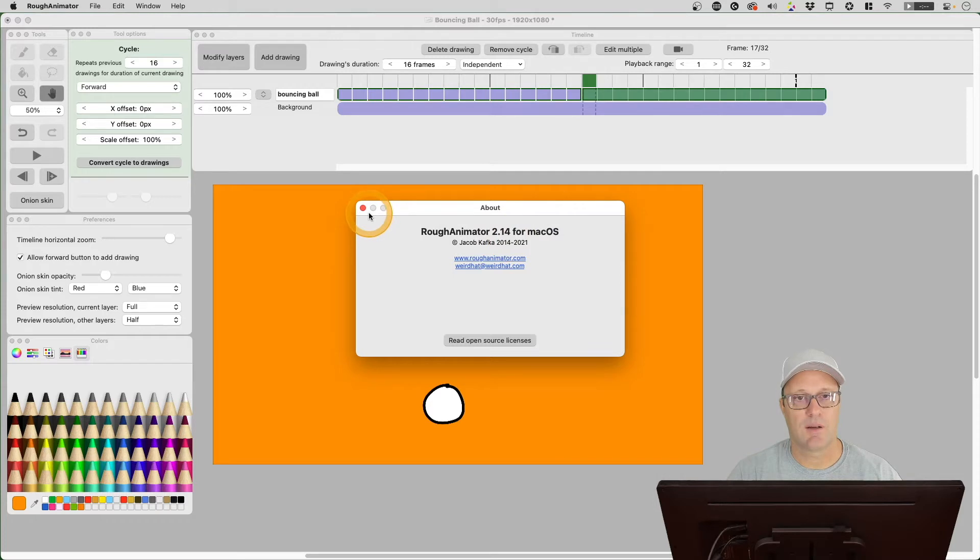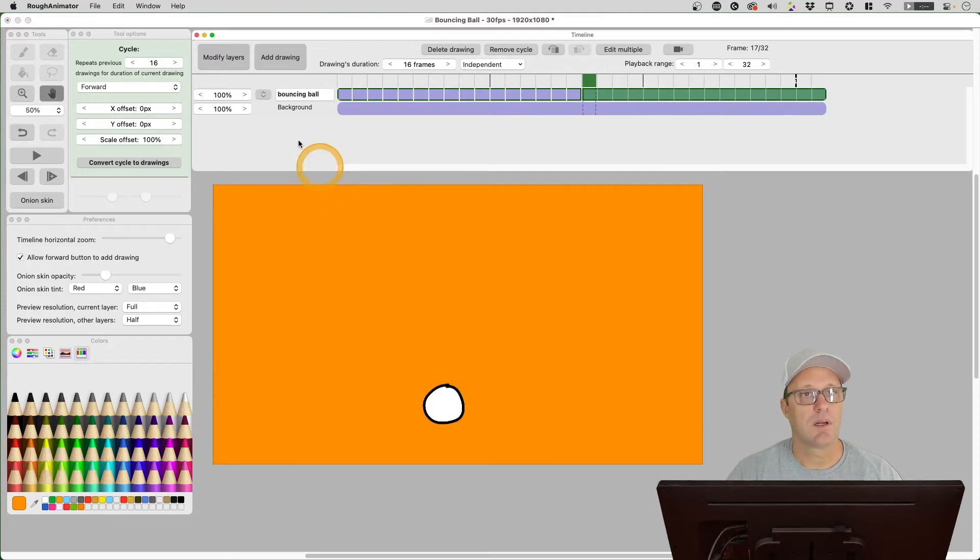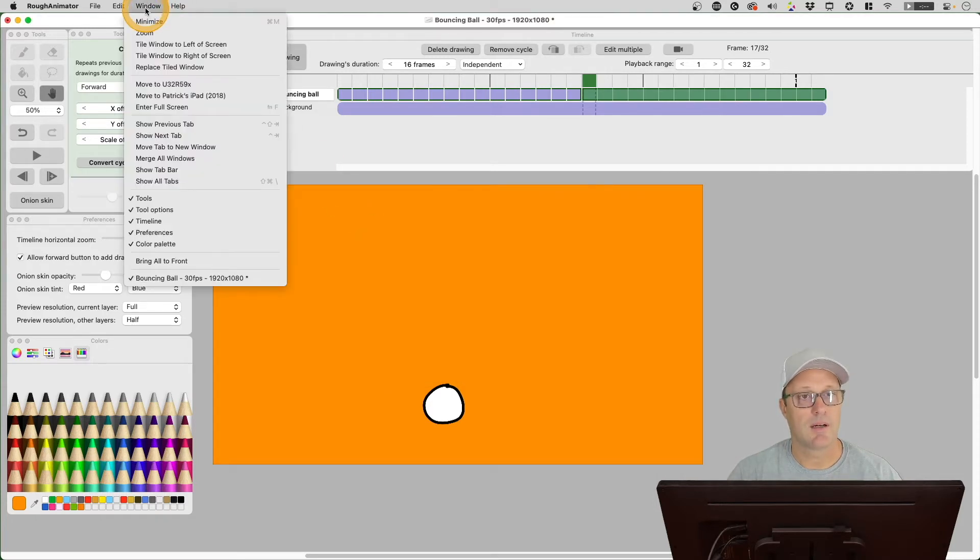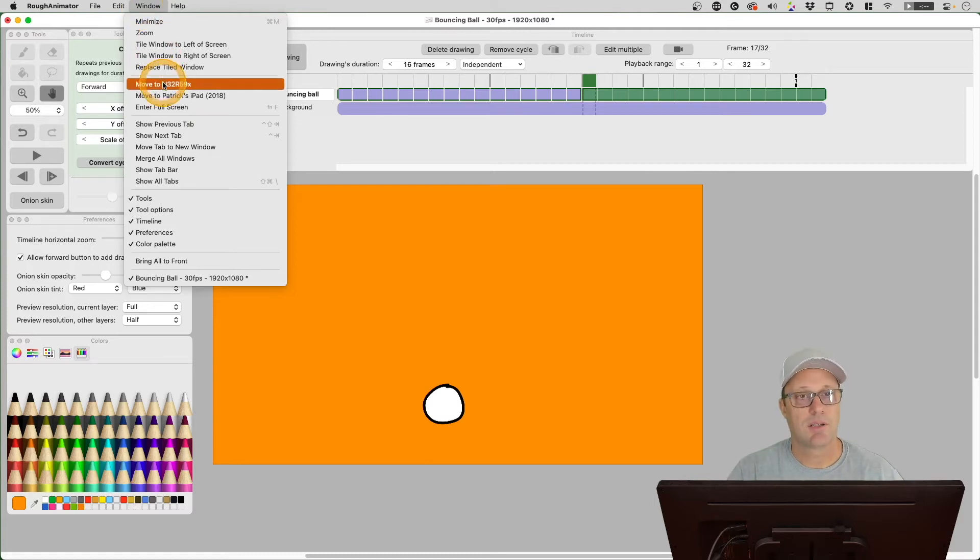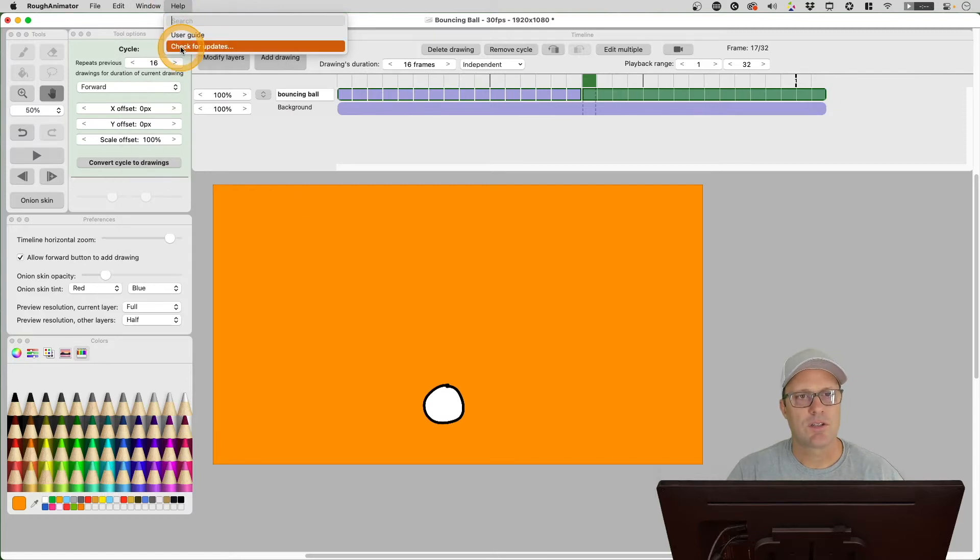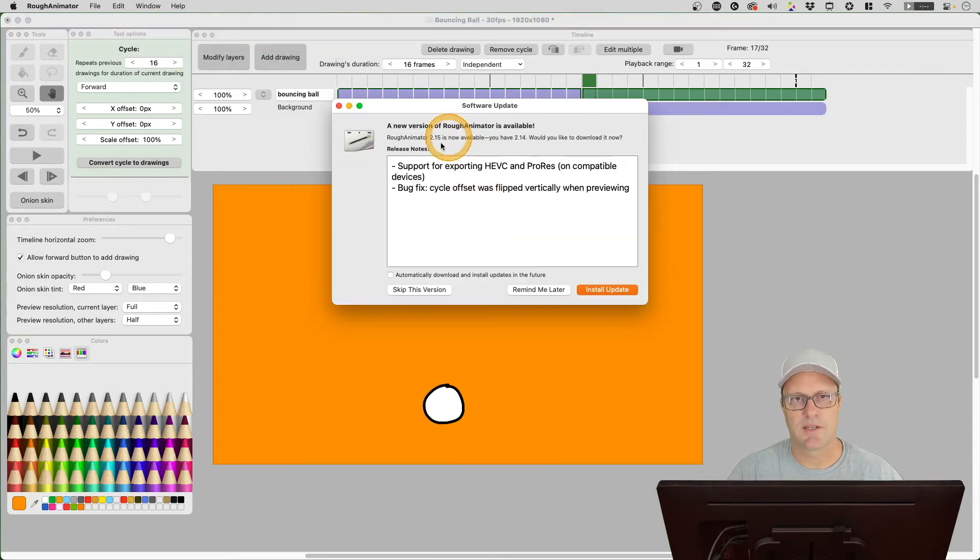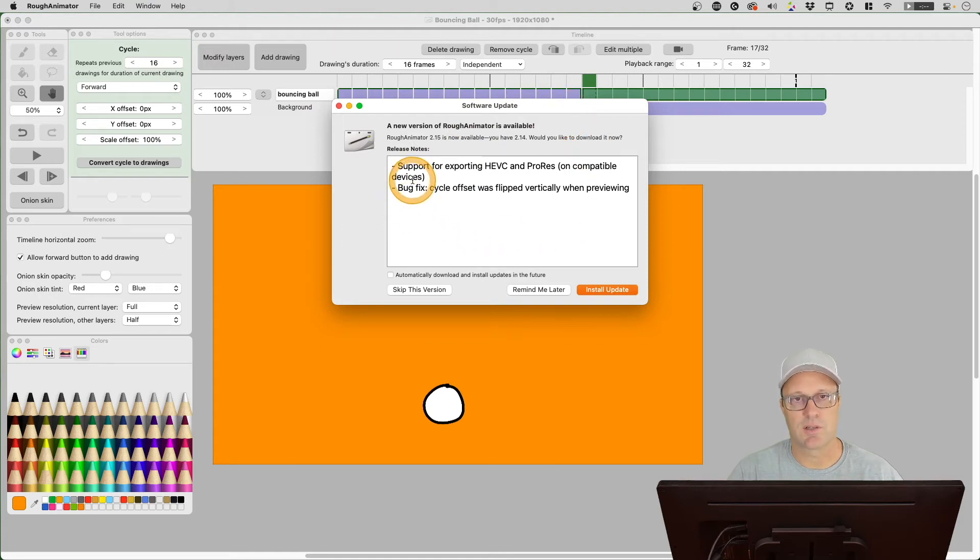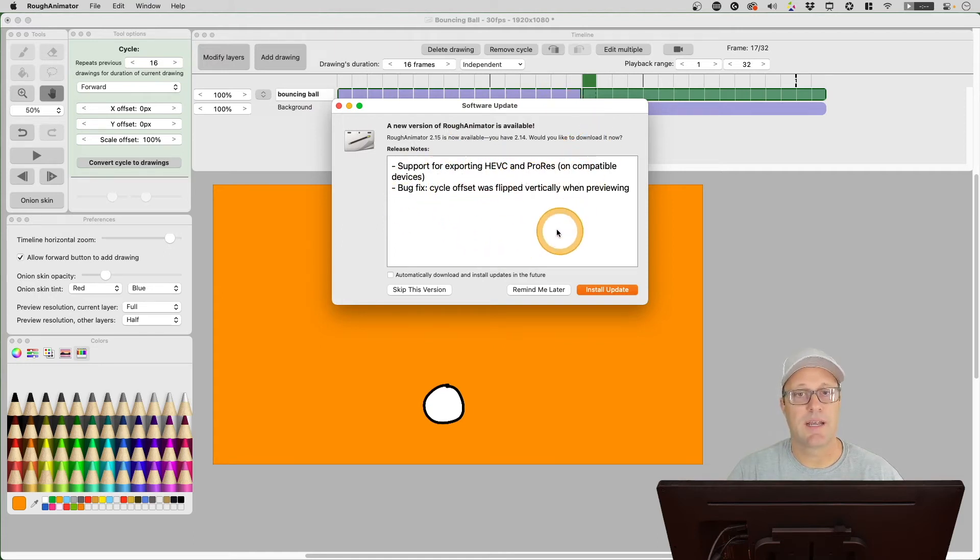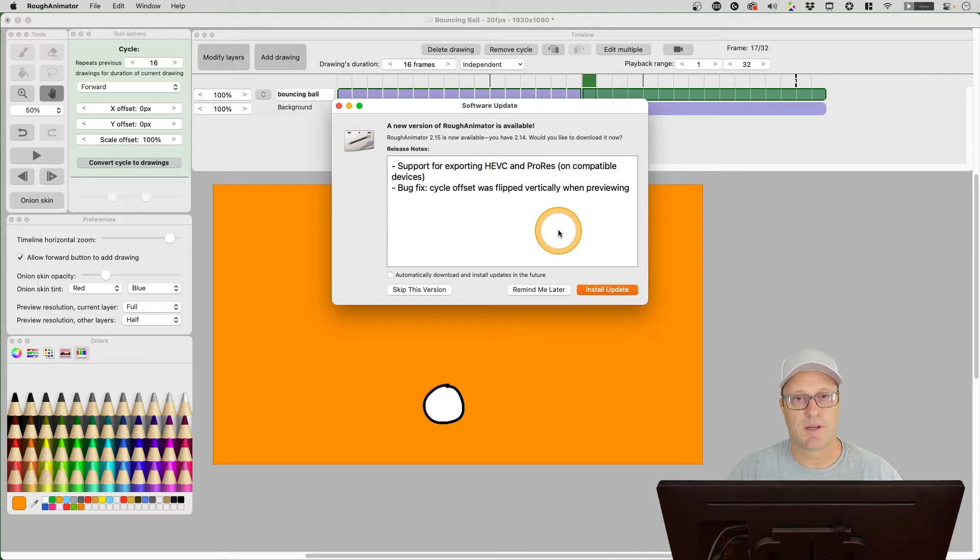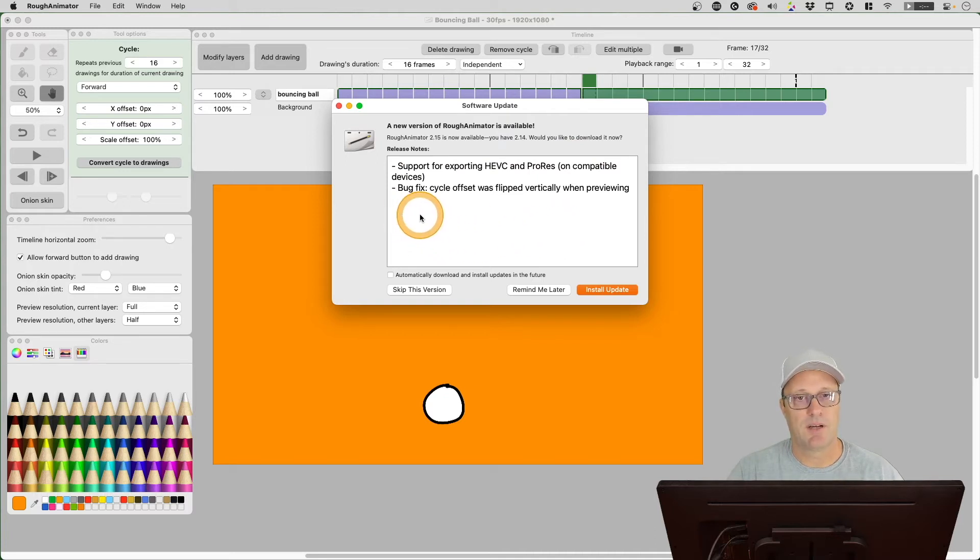Before I install 2.15, I want to just take a look at something that was supposed to be a bug, but it's not a bug for me that I can see. Let's check for updates here and you're gonna see this is the update notification. There's two things here: support for exporting HEVC and ProRes on compatible devices. I'm not worried about either of those, so I'm not going to demonstrate that today.